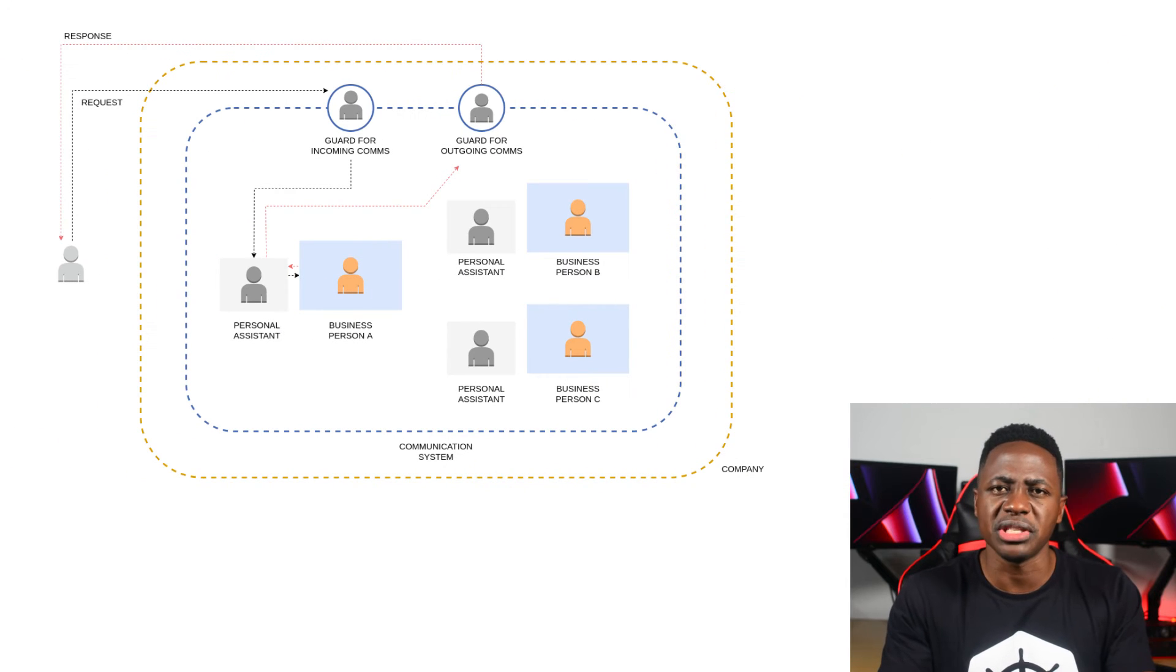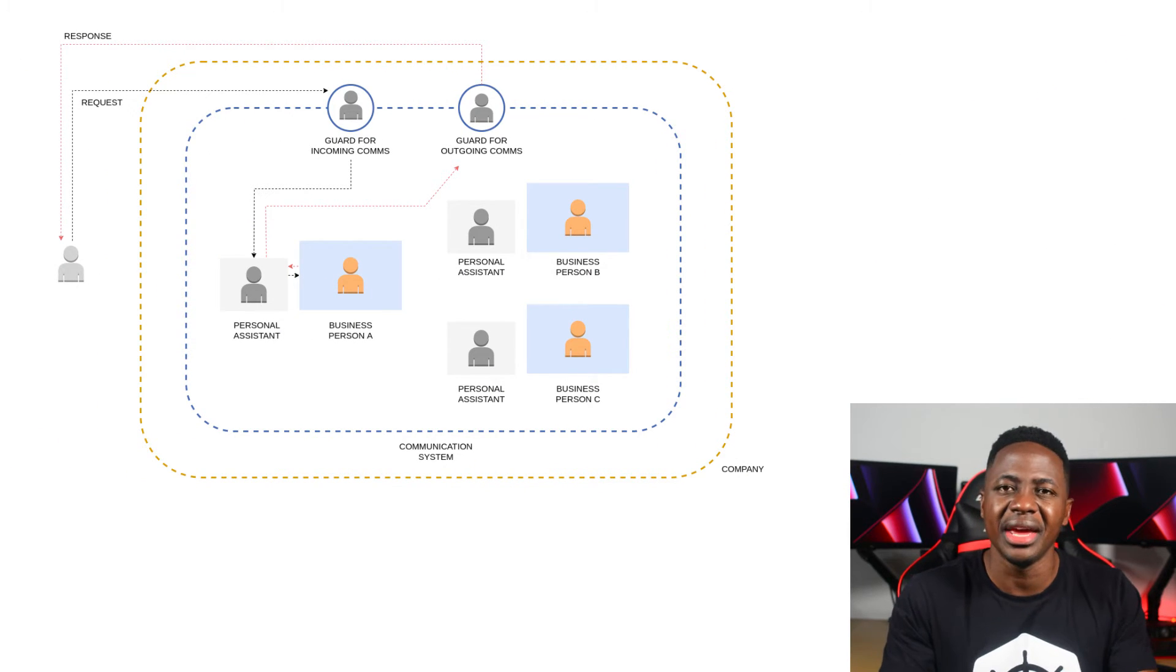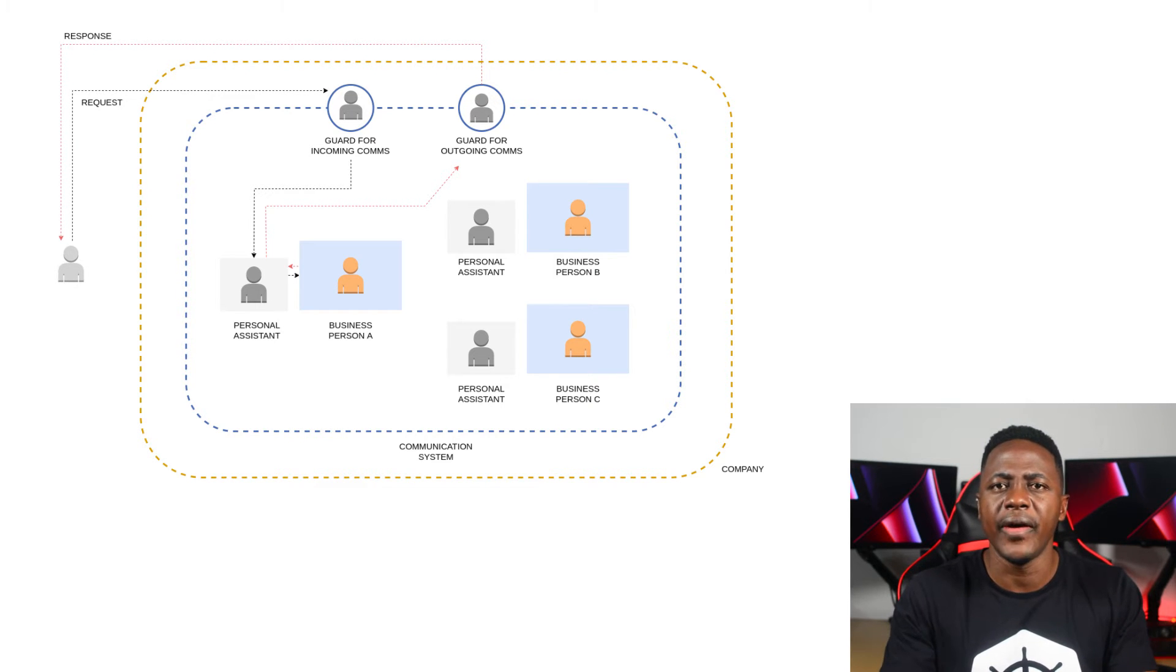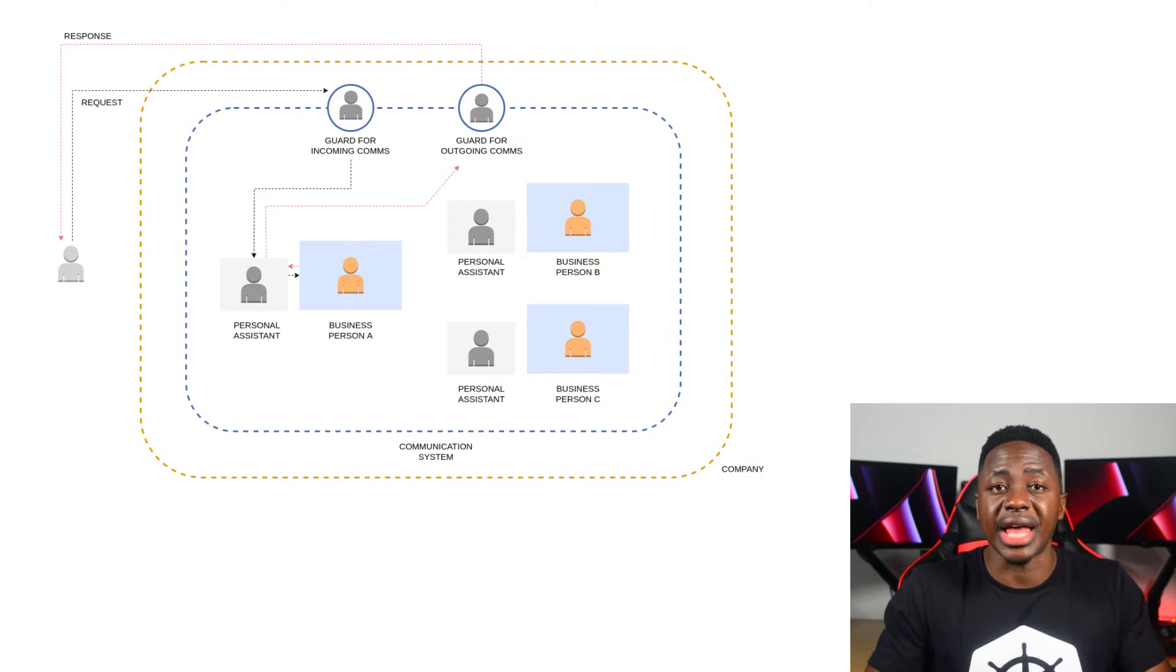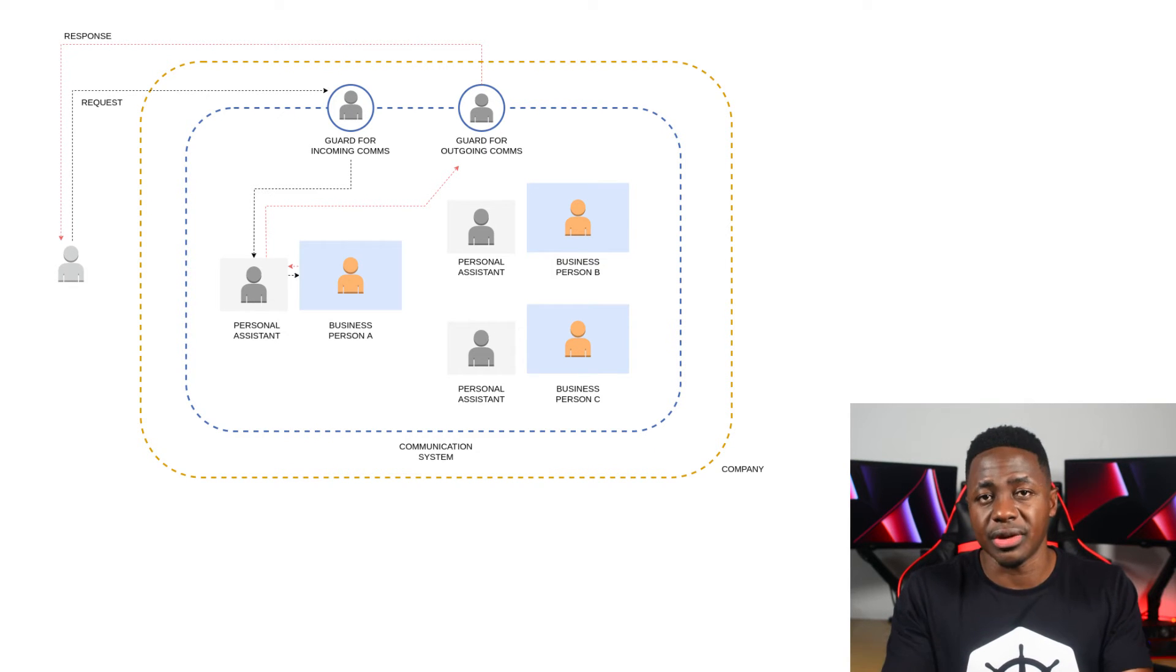Now let's talk more specifically about that single point of entry into our company, which is the cluster. This is like the exclusive doorway for any communication into the company. And this approach allows us to put some strict measures in place for what comes in. And for that, we use the ingress gateway.